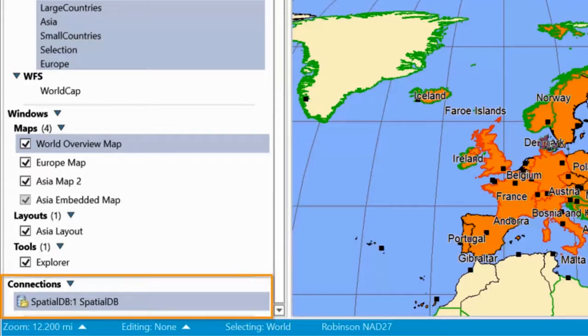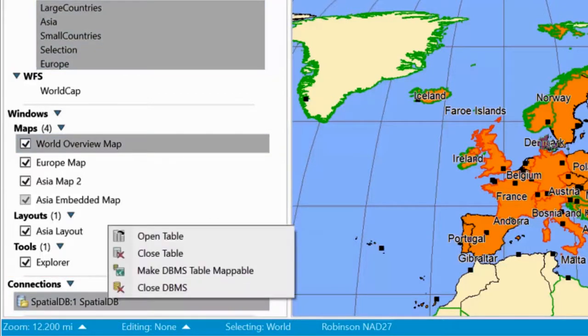Finally, you have a list of open database connections, where the context menu lets you open database tables from the connection or close the connection.